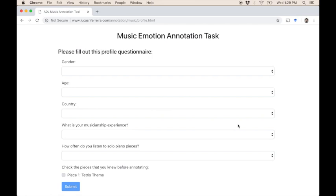Since this tutorial only has one piece, I am done with the annotation and now the last part of the task consists of filling out a profile questionnaire. Thank you very much for your help.